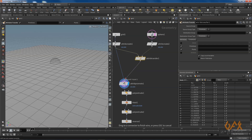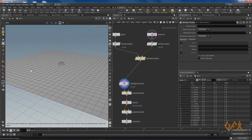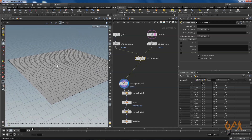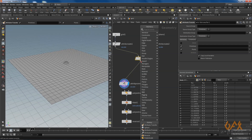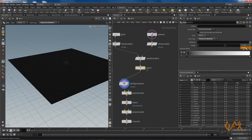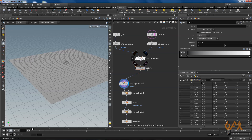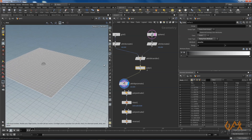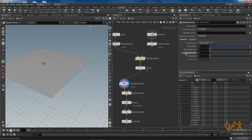I want to see the impact of the transferred attribute but we can't see it visually, so I call a color operator and change the color type to ramp to attribute, defining Z scale. In attribute transfer, I go to transform point attribute and define Z scale as the attribute to transfer.